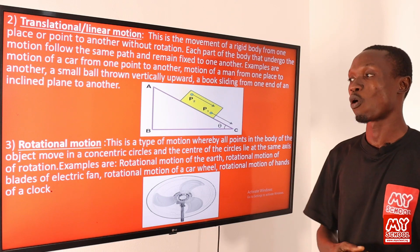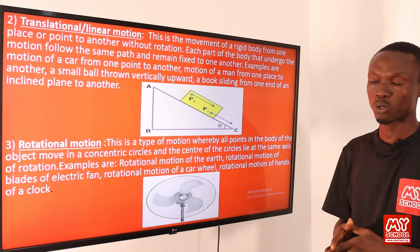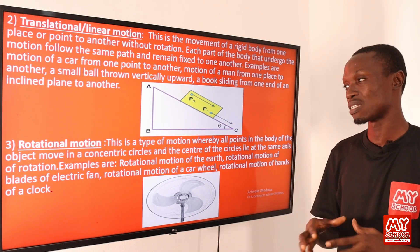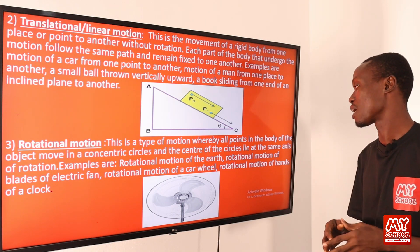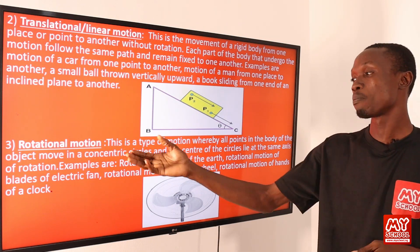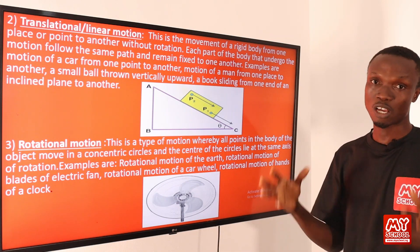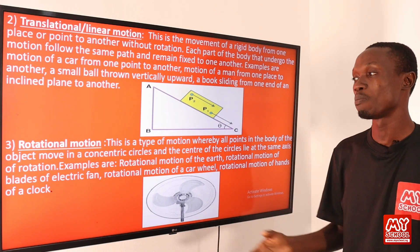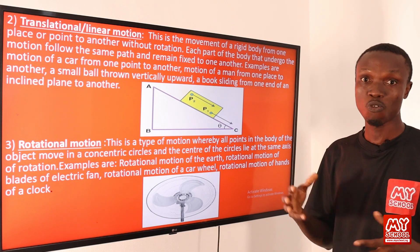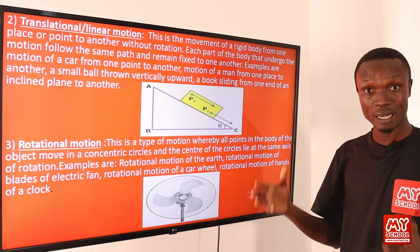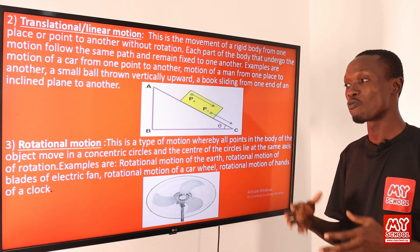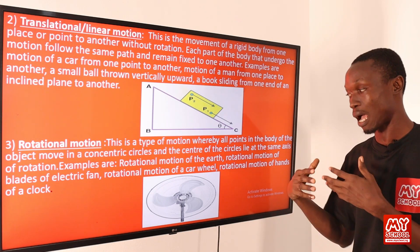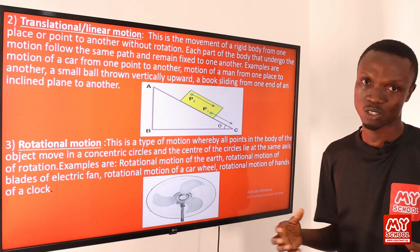Rotational motion is a type of motion where all points in the body of the object move in concentric circles, and the center of those circles lies on the same axis of rotation. Concentric circles have a common center but different radii. Examples include the rotational movement of a planet around the sun, the blades of an electric fan, a car wheel, and the hands of a clock.